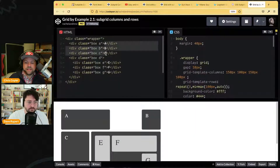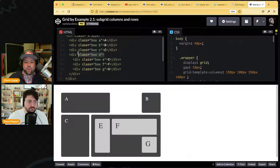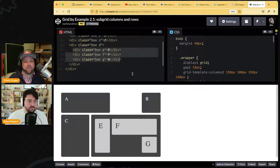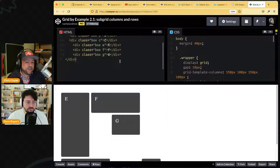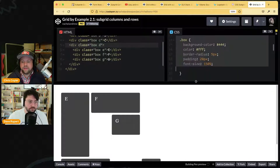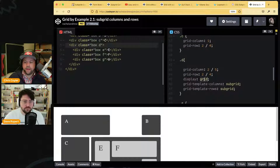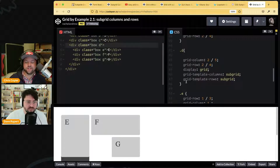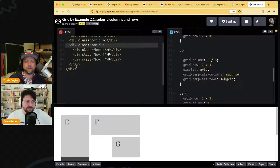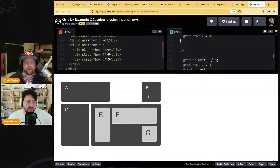A, B, and C are on the grid because the wrapper is the grid. But E, F, and G — because D is in the way — normally in Chrome they cannot participate on the same grid unless you use `display: contents` to wipe out D. If D is just a div, that might be fine. With `display: contents`, E, F, and G can still participate on the parent grid.